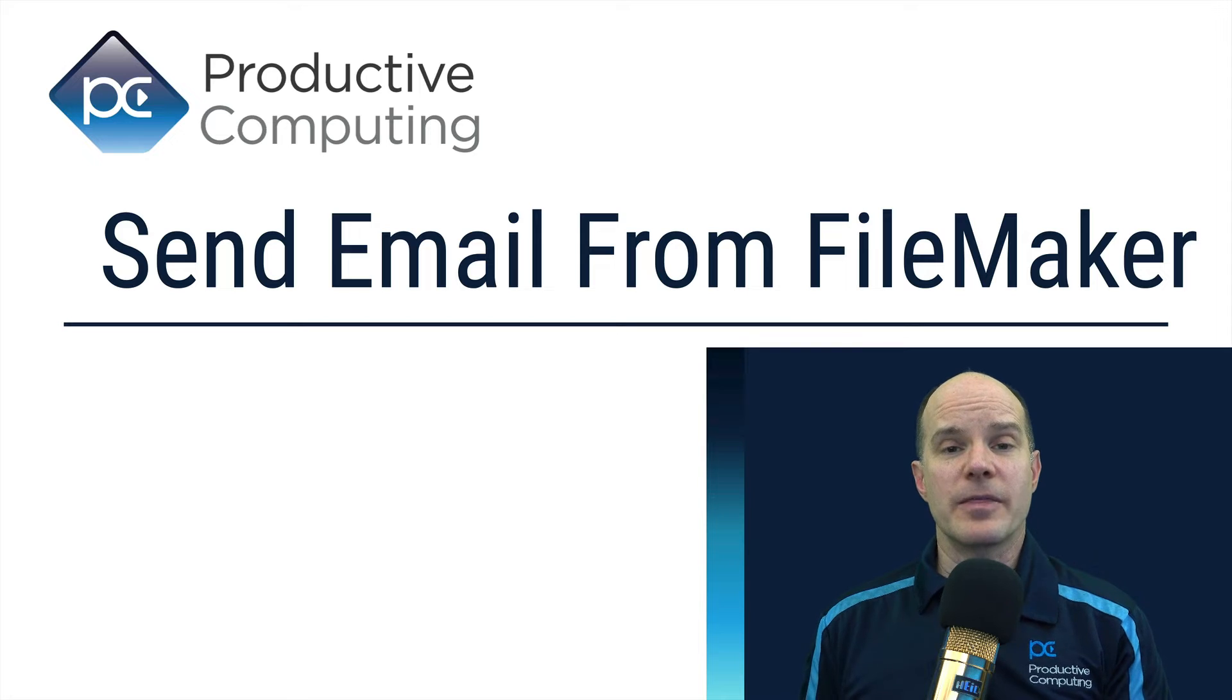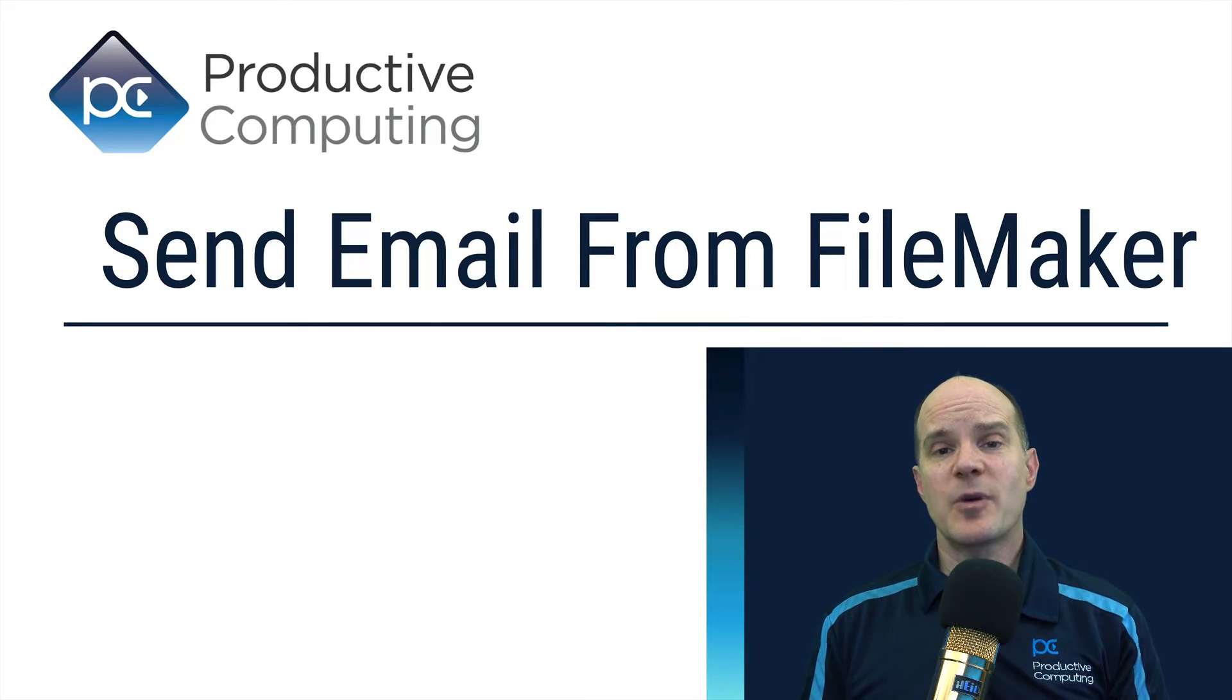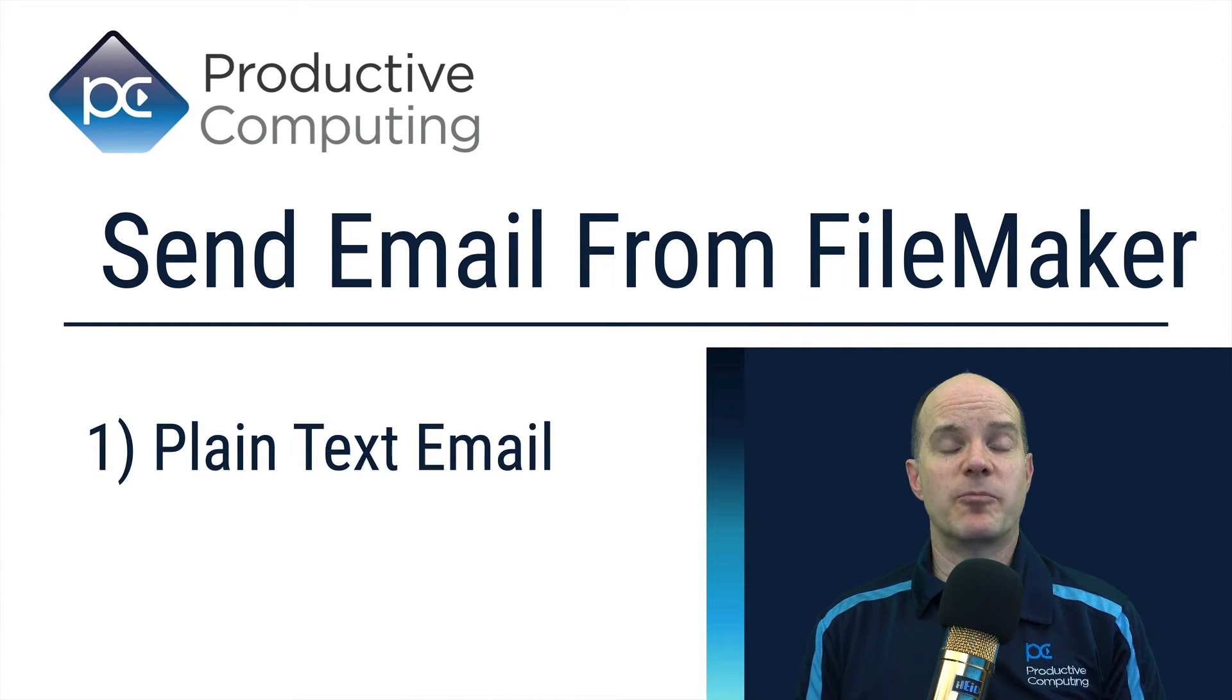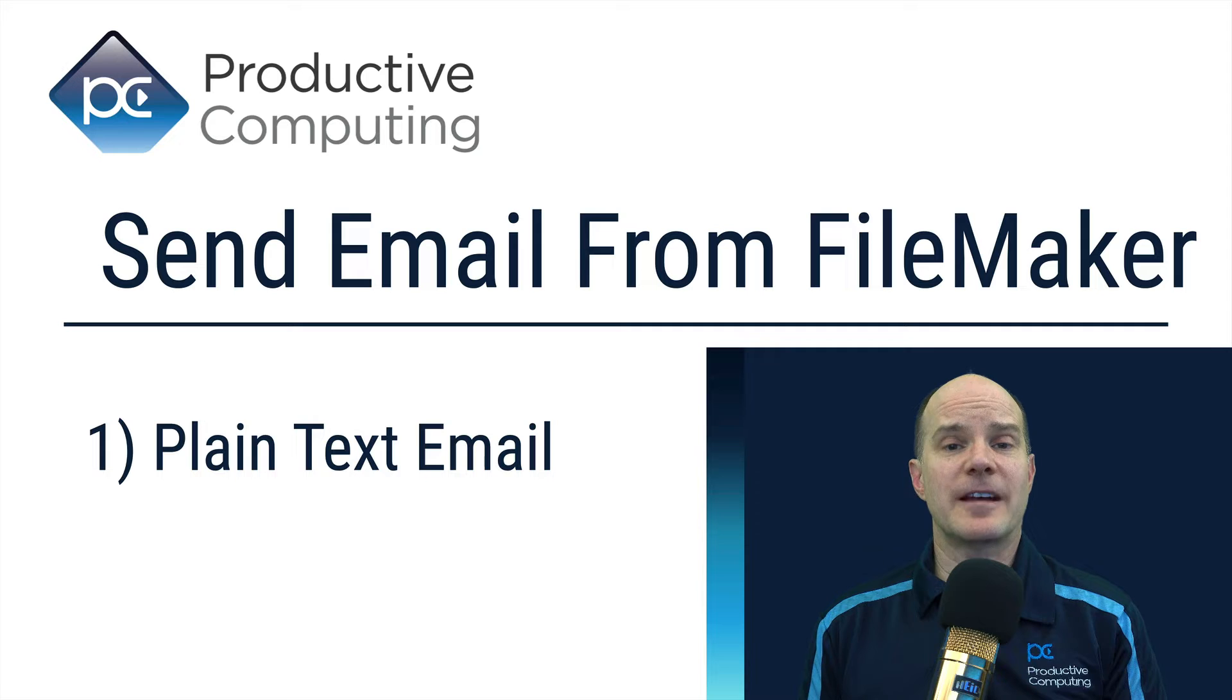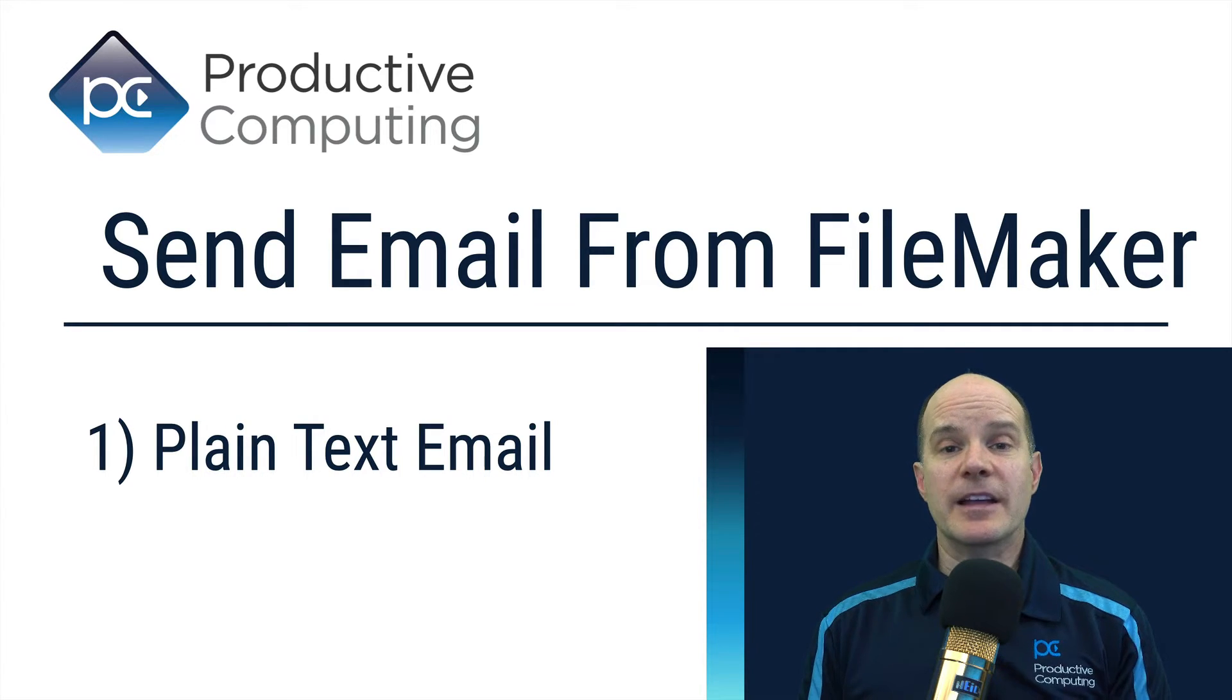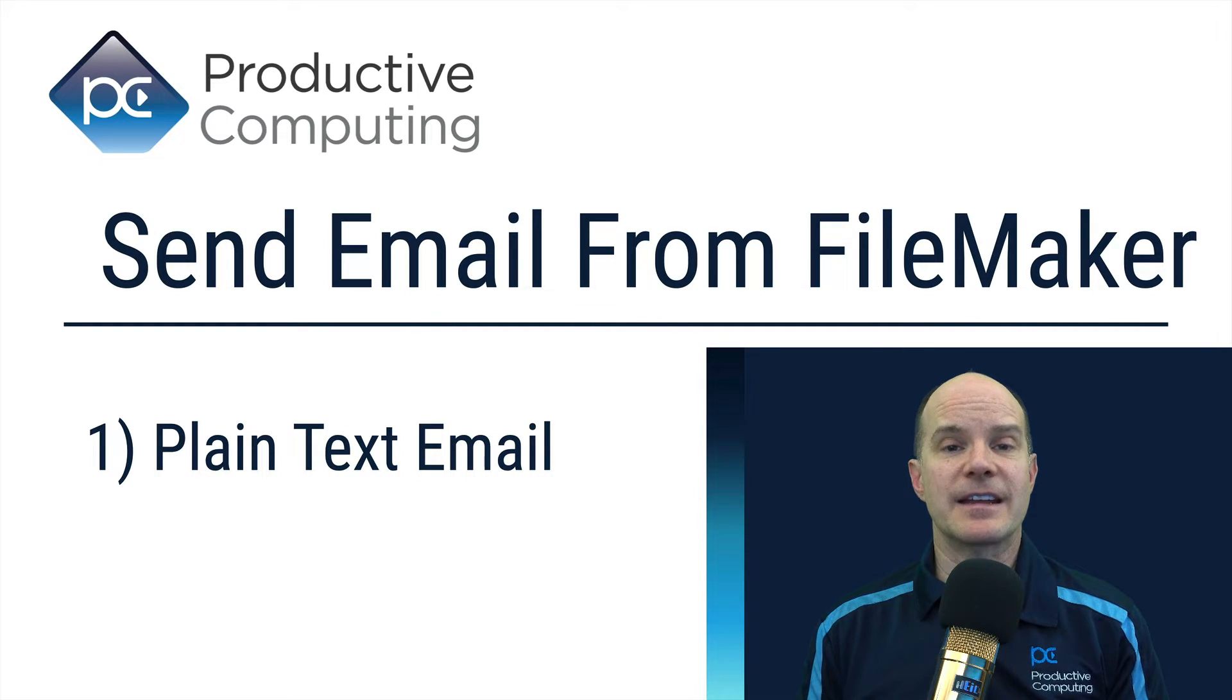Now there'll be three parts to this video. The first part we'll talk about creating a brand new file in FileMaker, setting it up to send a plain text email. It's really easy to do that and it won't take us long at all to construct that and get that going.